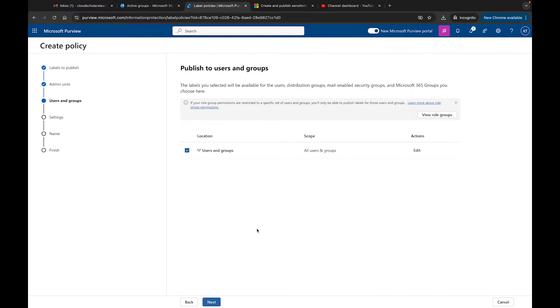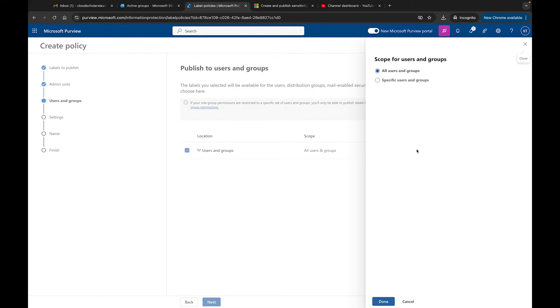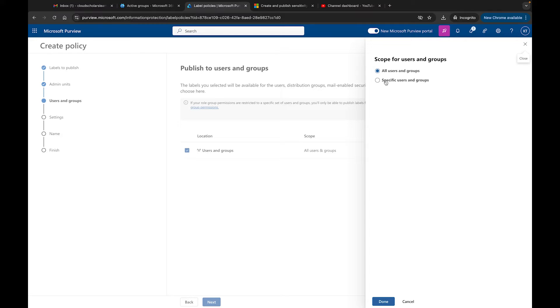Over here we have users and groups. We can modify the users and groups that we want to give access to. I can click on Edit and I can do specific users and groups. For instance, if I wanted to do a sensitivity label and make sure that certain groups would have certain labels provided to them.